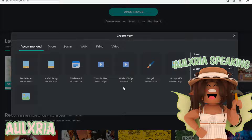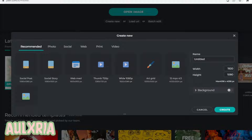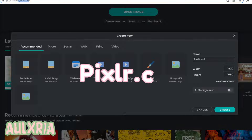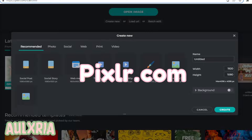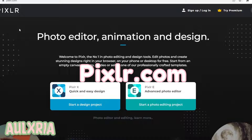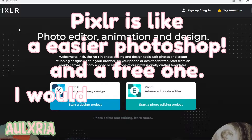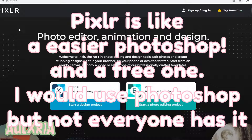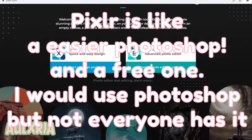So I'm here at pixlr.com. When you go to Pixlr it should look something like this. You can create an account if you would like to — I'm not sure if you have to have an account to do it, but I use an account. Click Pixlr E.